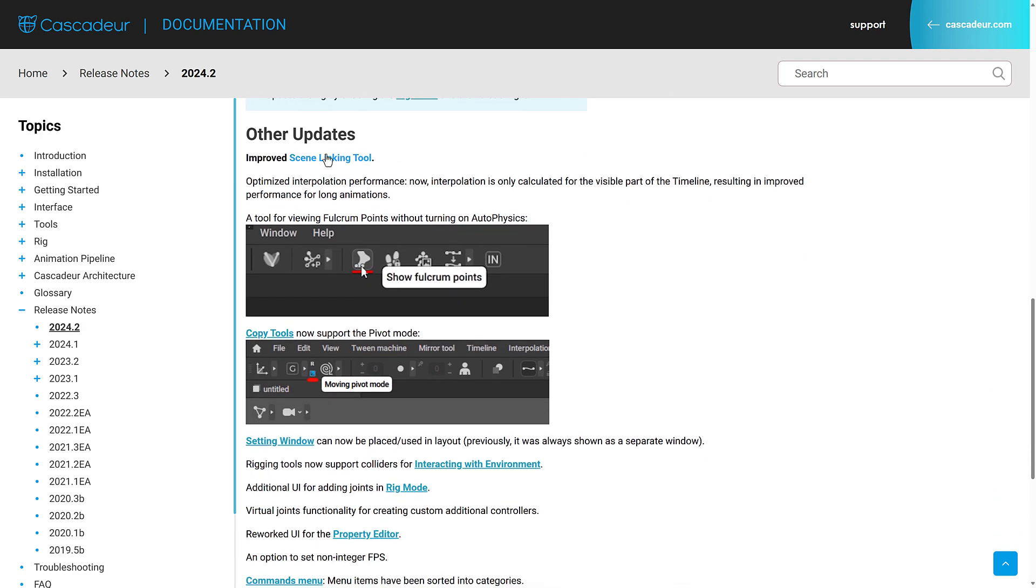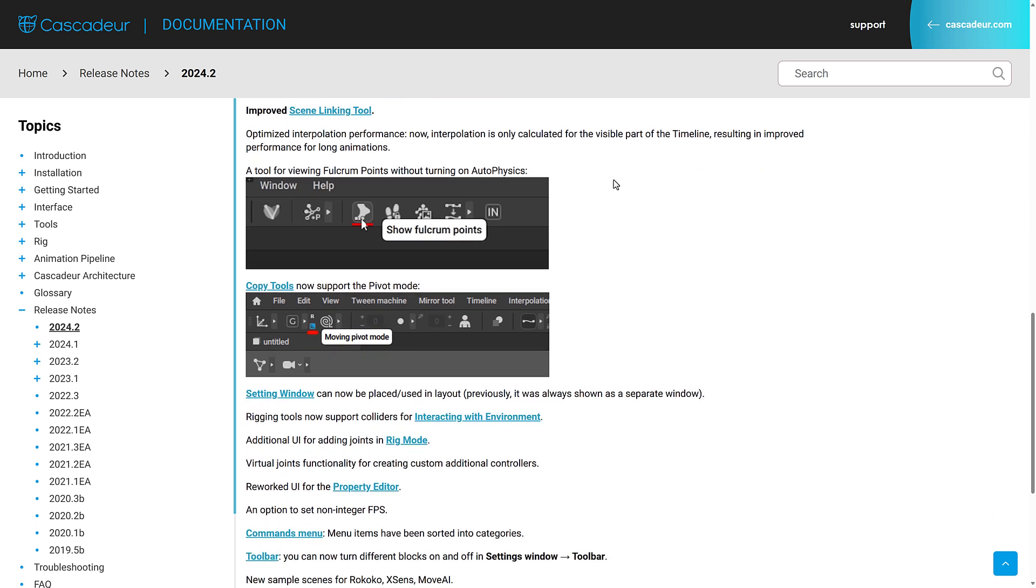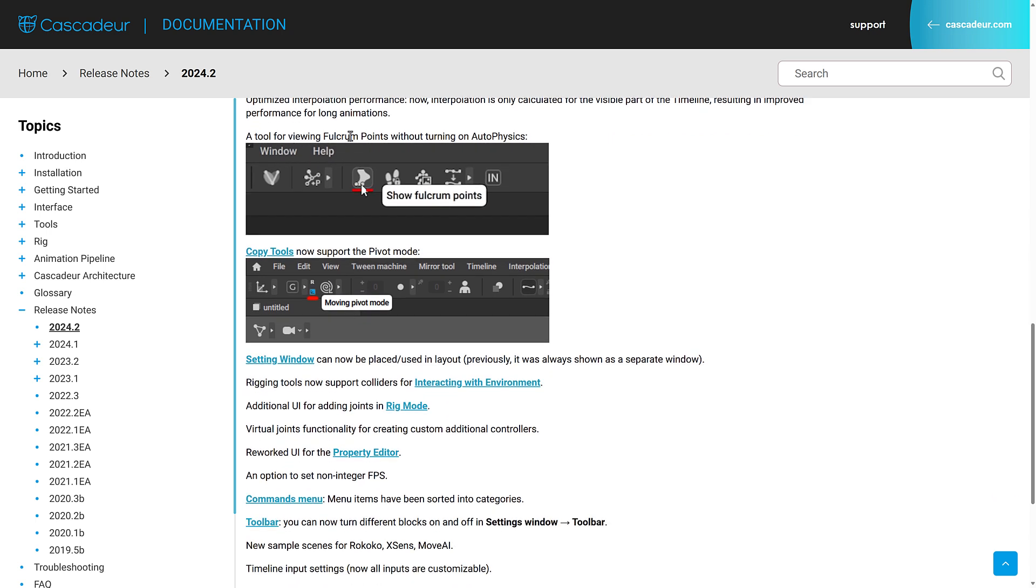So they improved the scene linking tools to optimize interpolation performance. Now interpolation is only calculated for the visible parts of the timeline, resulting in improved performance.